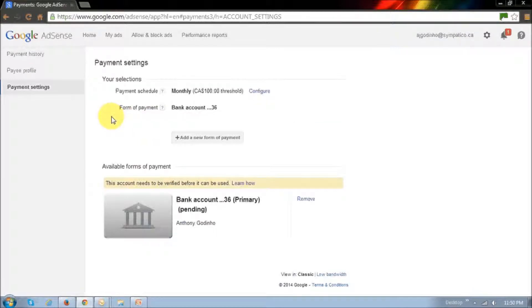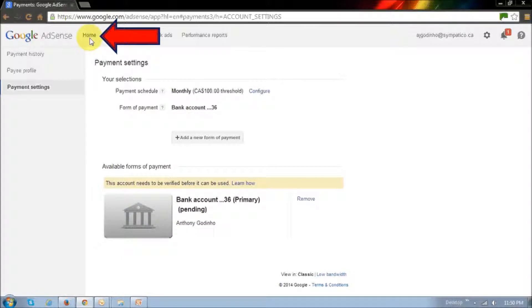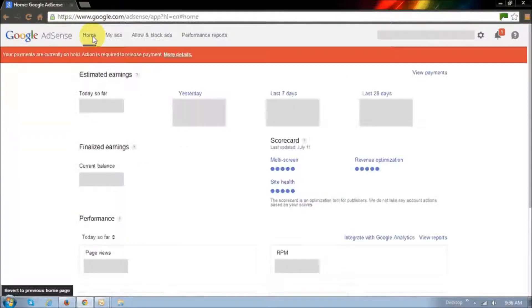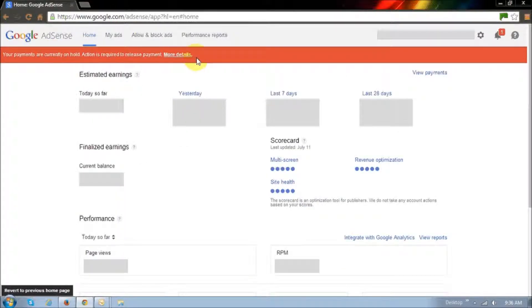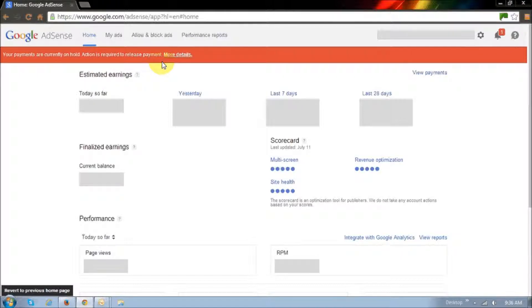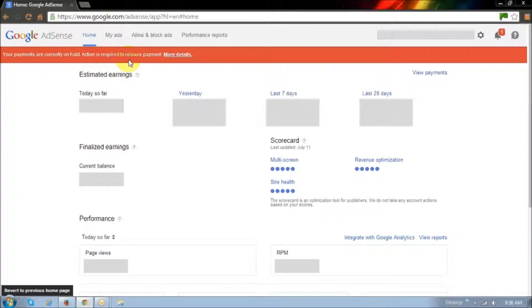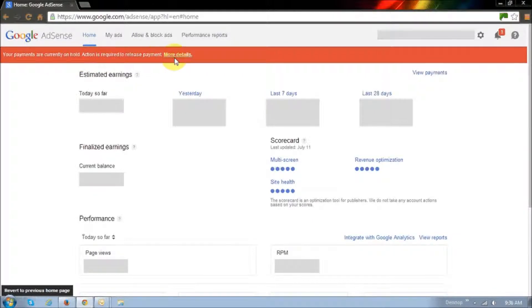And then, if you go to the home page by clicking this home link, you will see this little section right here, which basically gives you a warning that your payments are currently on hold, and action is required to release payments.